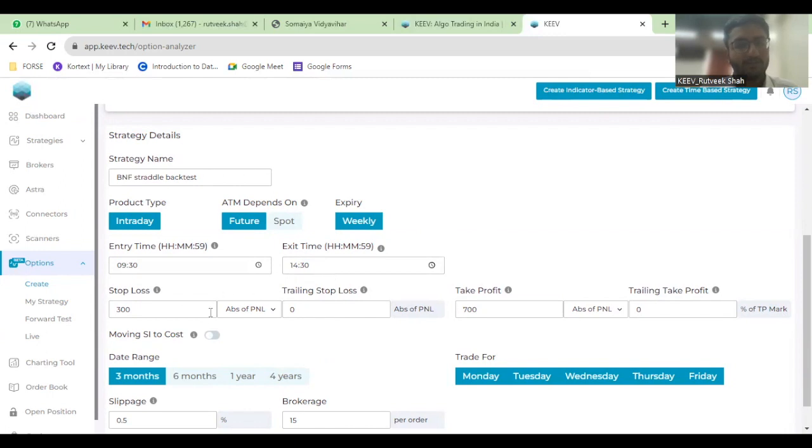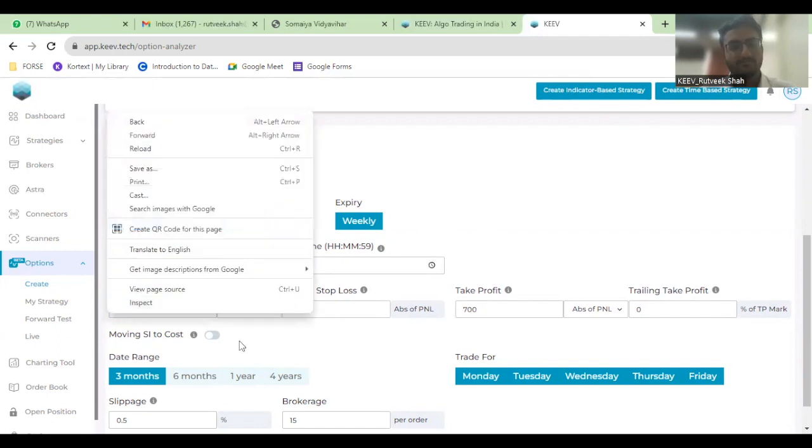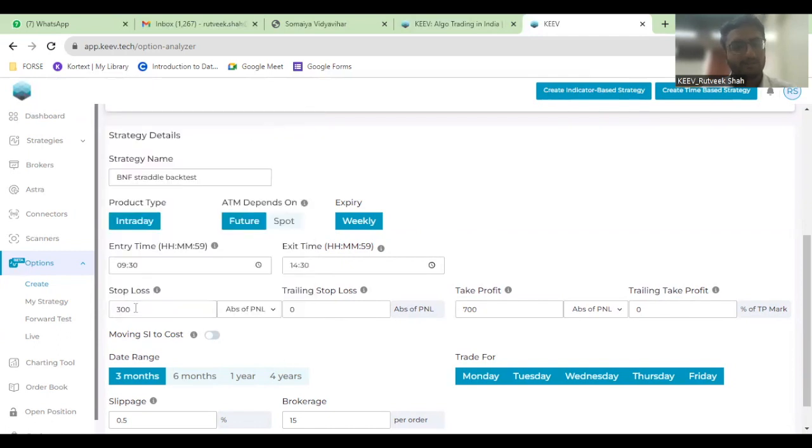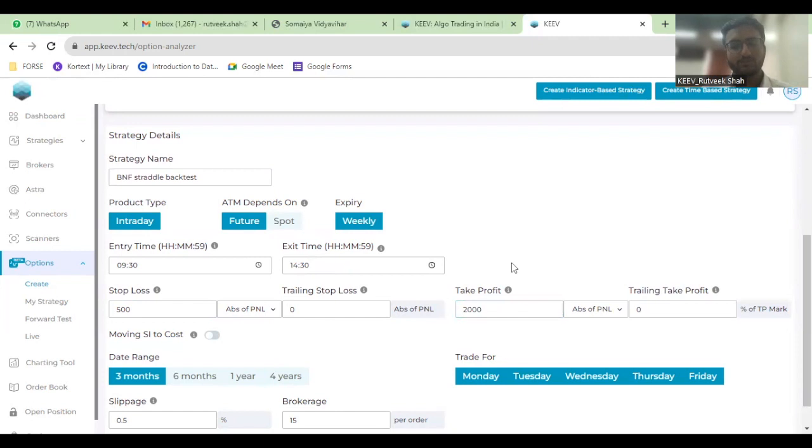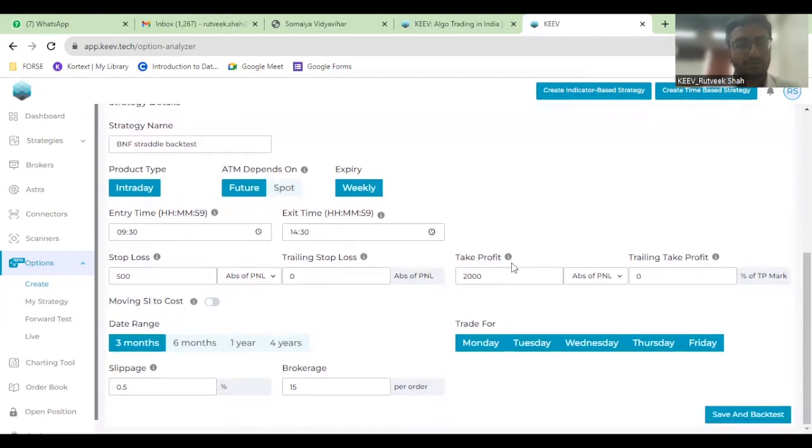Here I'll be adding my stop loss based on the absolute value of my P&L. That will be 300 or 700, or you can change it to let's say 500 and 2000. Accordingly, your risk-reward ratio would also be calculated for your trade.